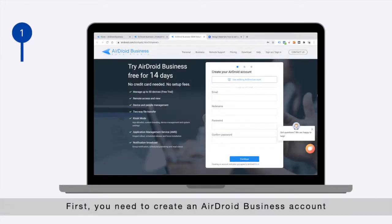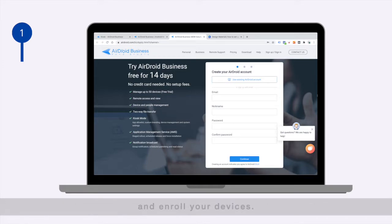First, you need to create an Airdroid business account and enroll your devices.